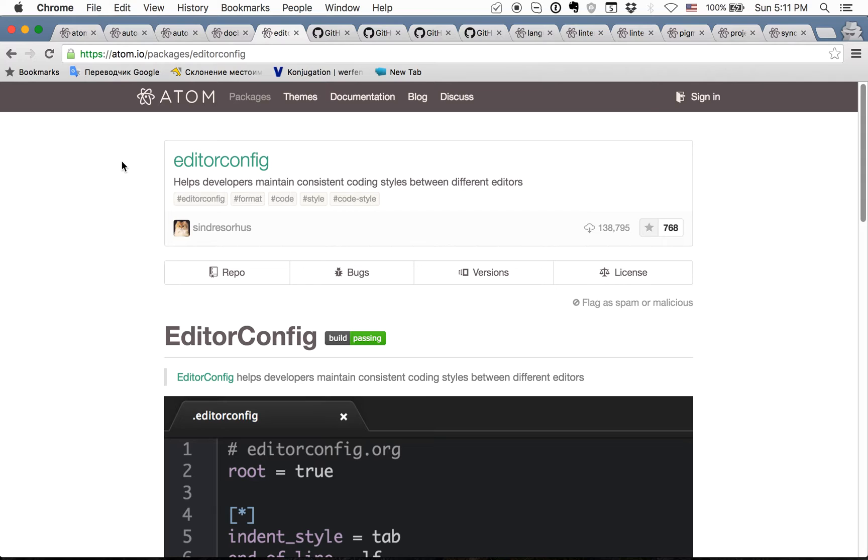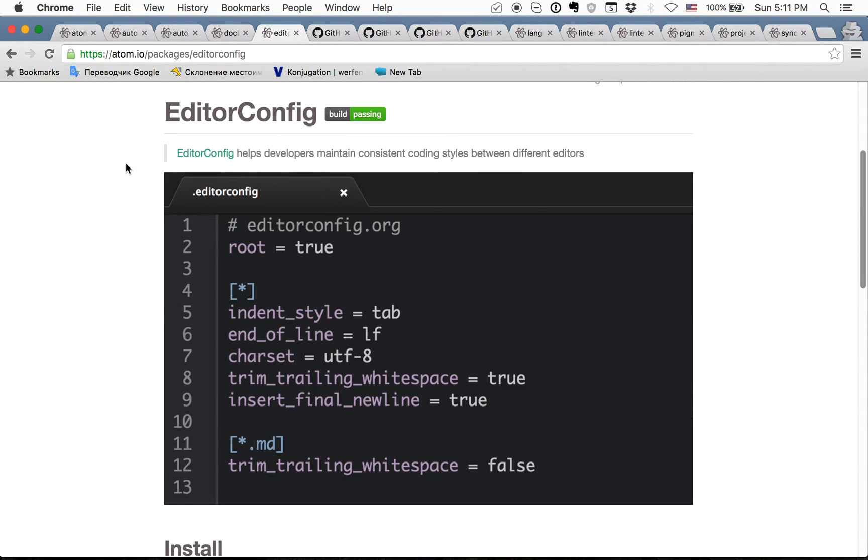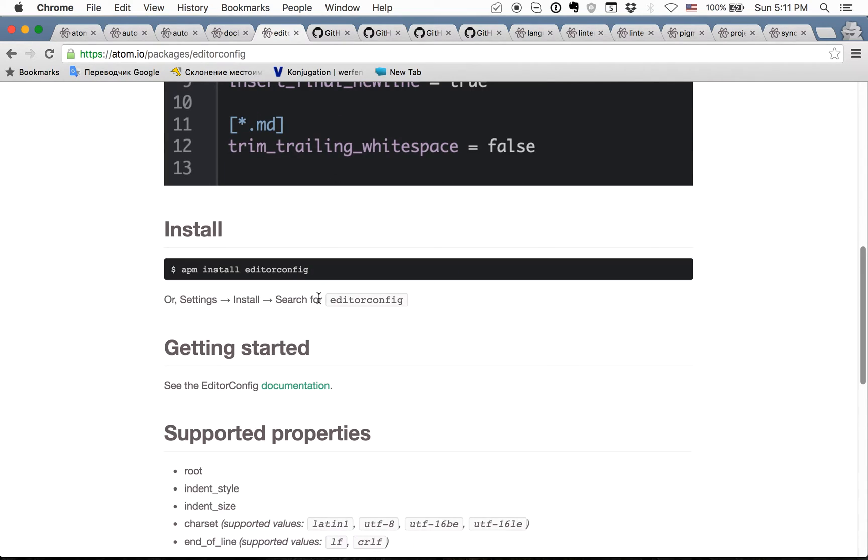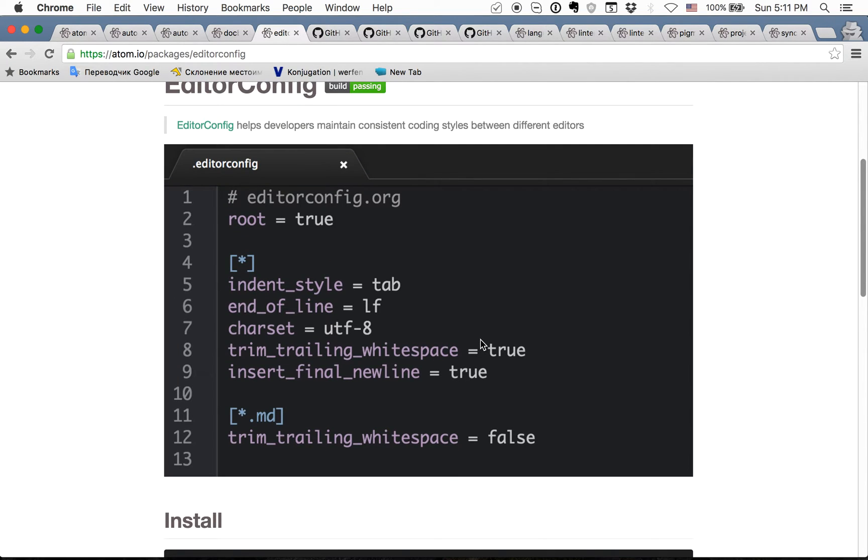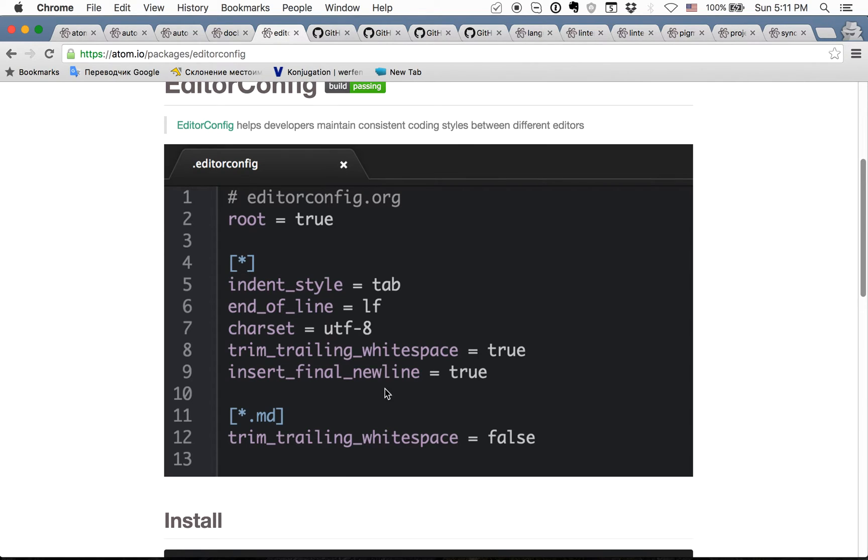This is the package that is needed to have the same code style and indentation in different editors. The idea is that in your root folder you create editor config file where you have some configuration, and developers which have different editors can watch this file with some package and check what indentation is needed. This is must have plugin if several developers are working in different editors.